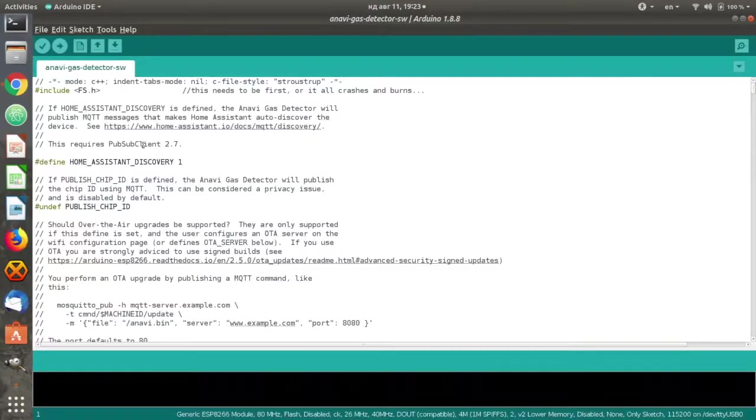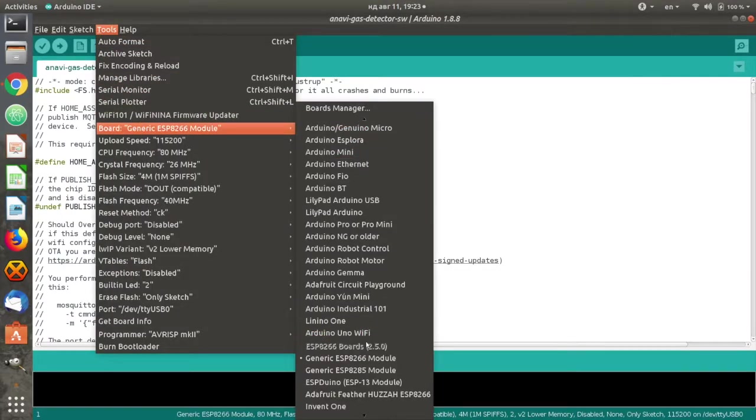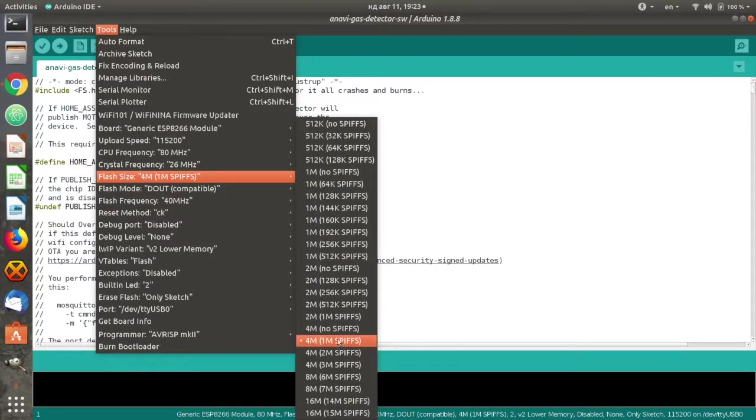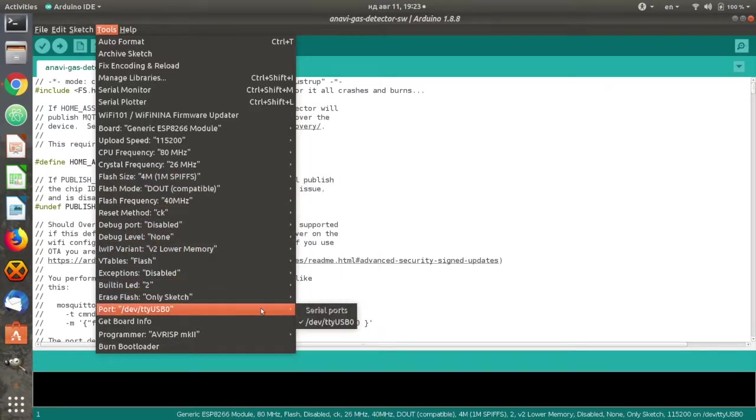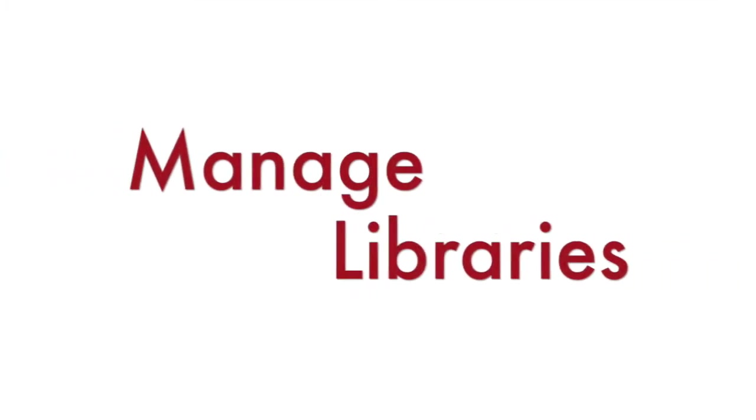From Arduino IDE select Tools Generic ESP8266 module. Set the flash size to 4 MB. The upload speed is 115200. Adjust the exact port of the USB to serial debug cable connected to your computer.